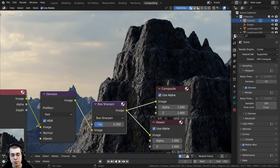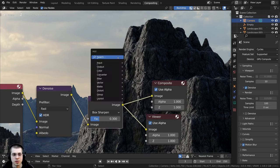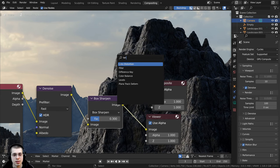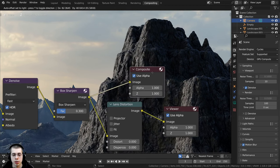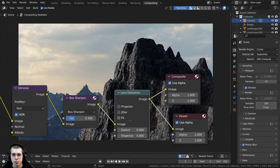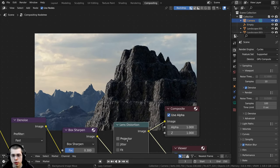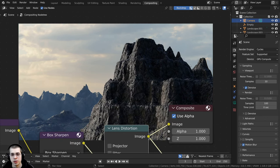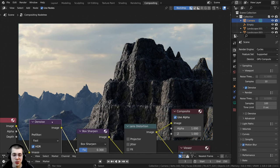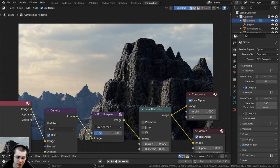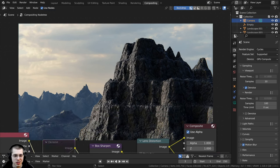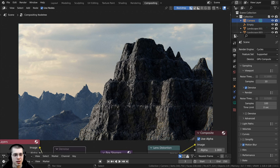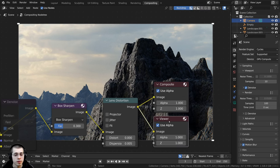I want to add a tiny bit of lens distortion for a nice effect. I'll press Shift+A, search for the Lens Distortion node, and place it between the Box Sharpen and the Viewer, also connecting the image to the Composite. Press V to zoom the backdrop out, Alt+V to zoom in. For the Dispersion value I'll use 0.005 — very subtle, but you can see a tiny bit of lens distortion on the edges. I actually like the image with the Denoise muted, so I'll press M to mute the Denoise node — that little bit of noise makes it look a bit more realistic.